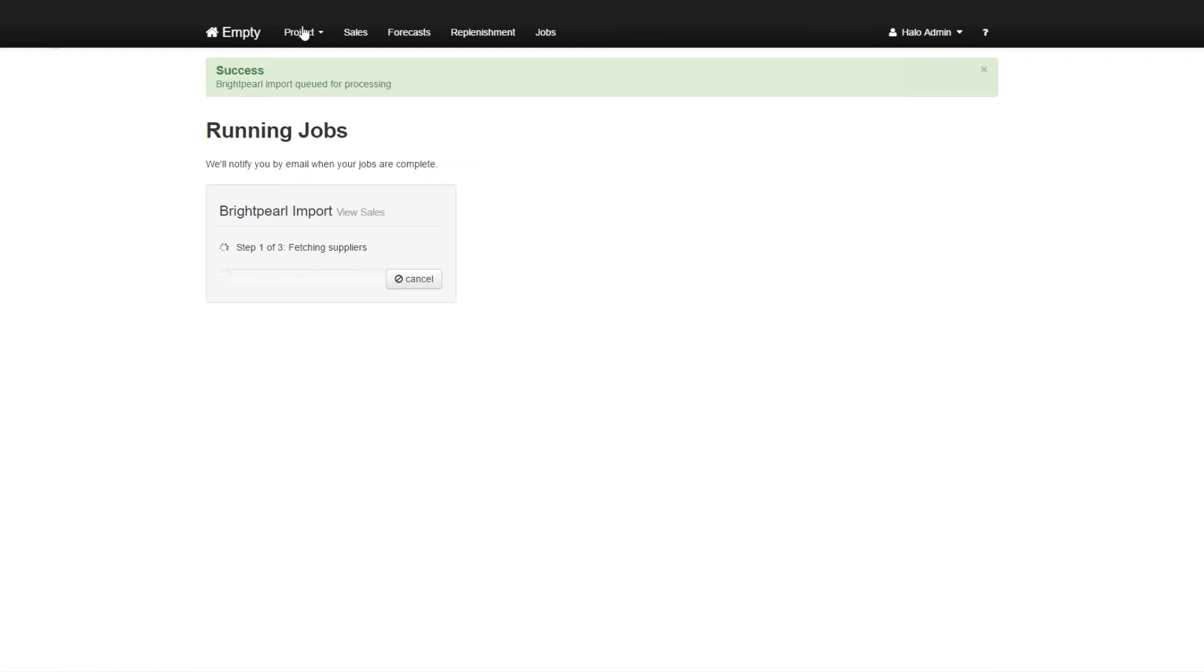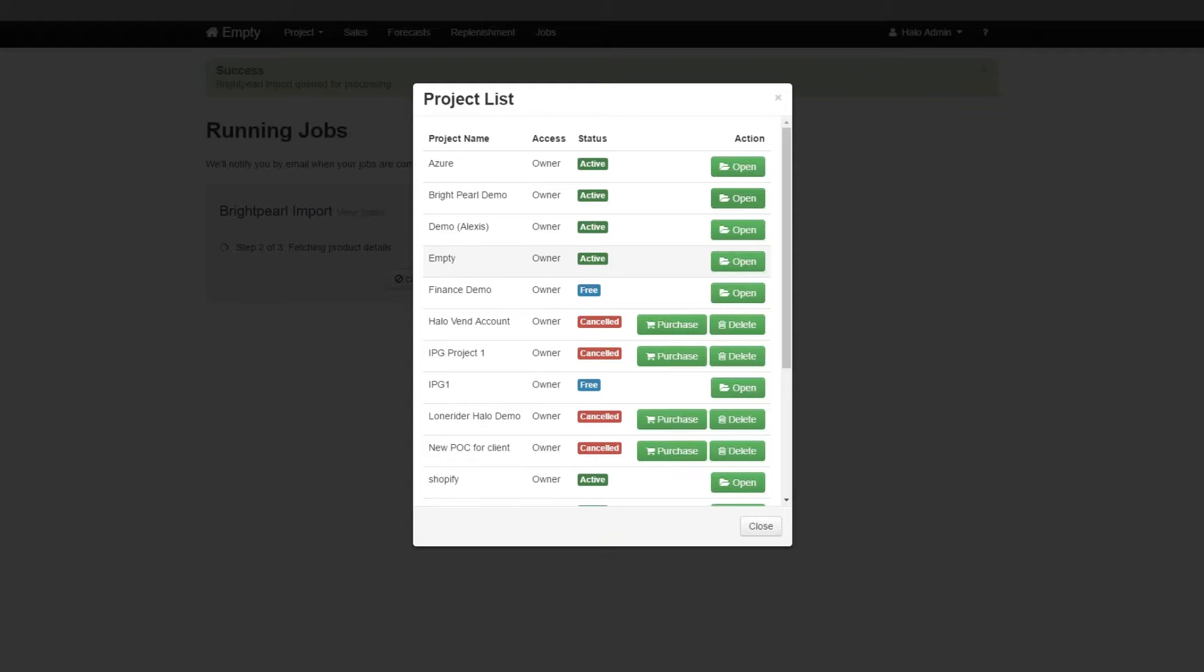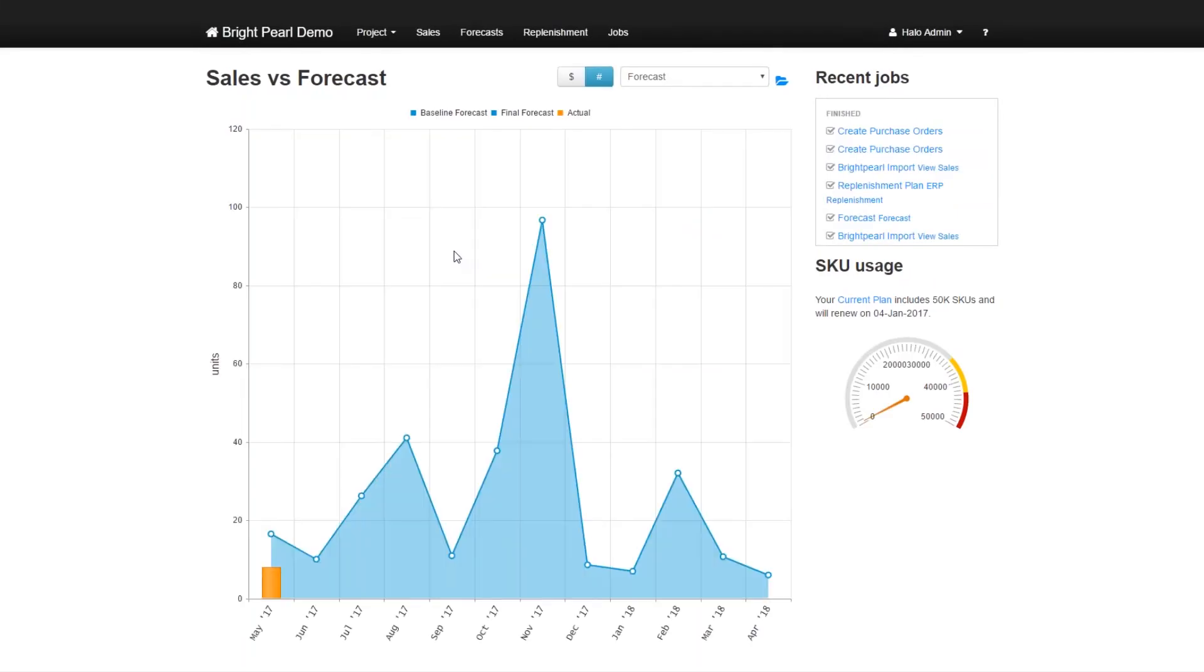Instead of waiting for this to complete, I will go to another project which already has imported data from BrightPearl from that account. That's called the BrightPearl demo account. And I'm just going to open that. So in the BrightPearl demo account, you see that we've got sales history.